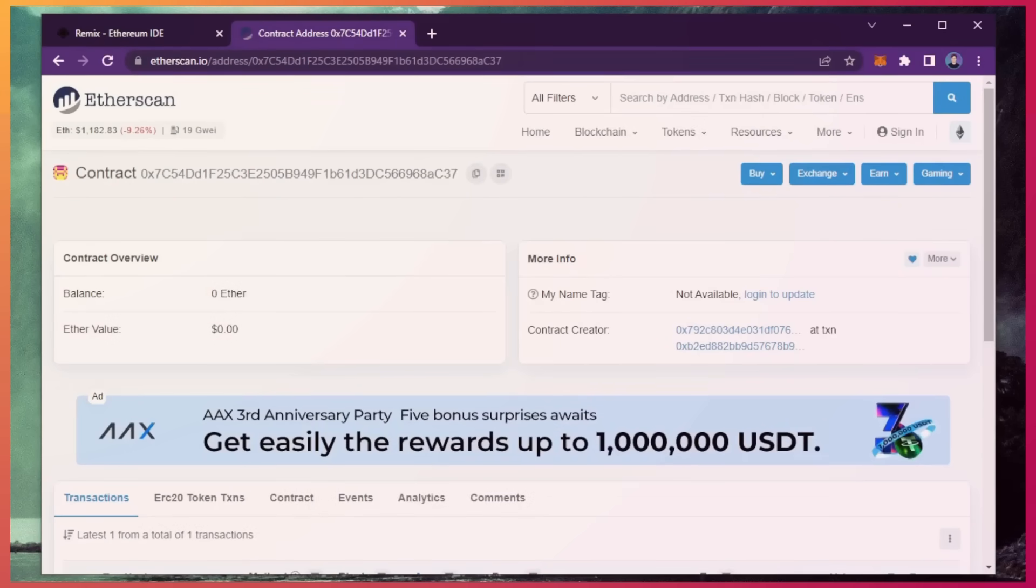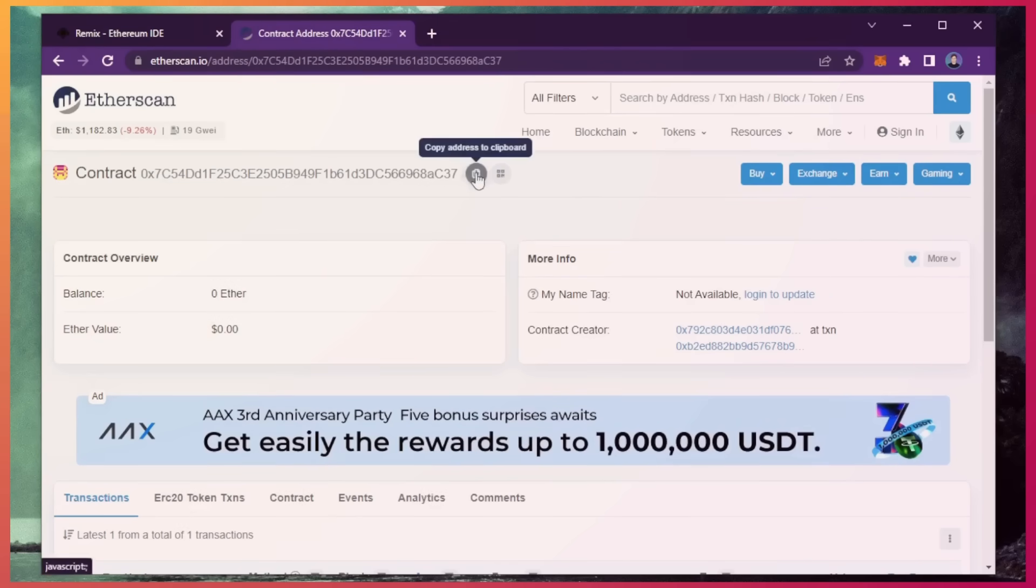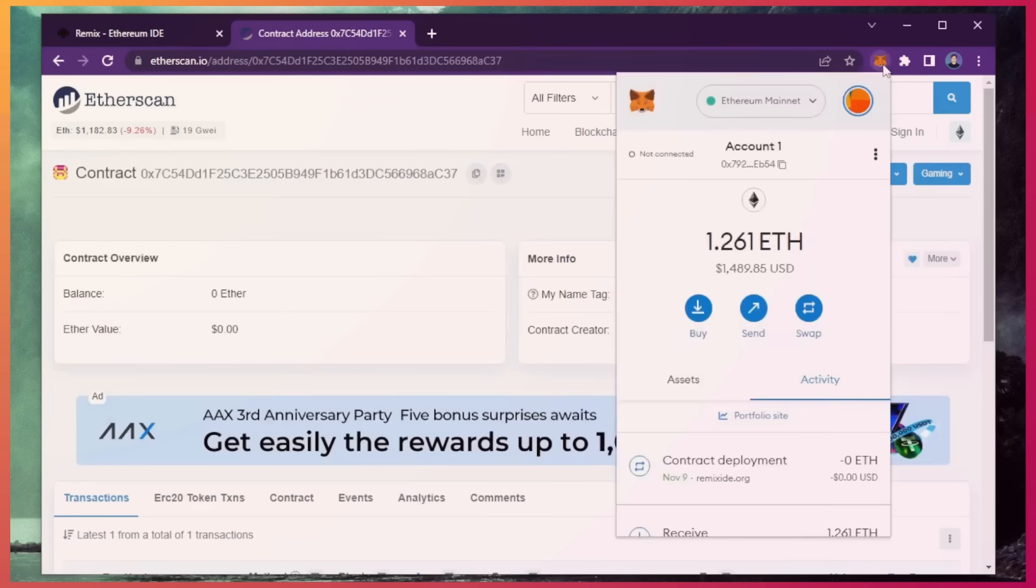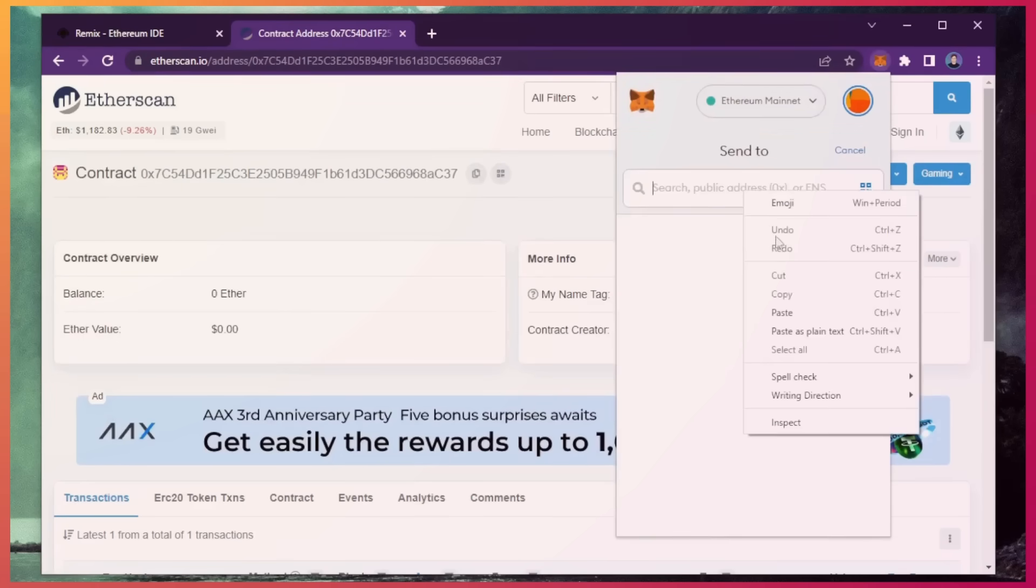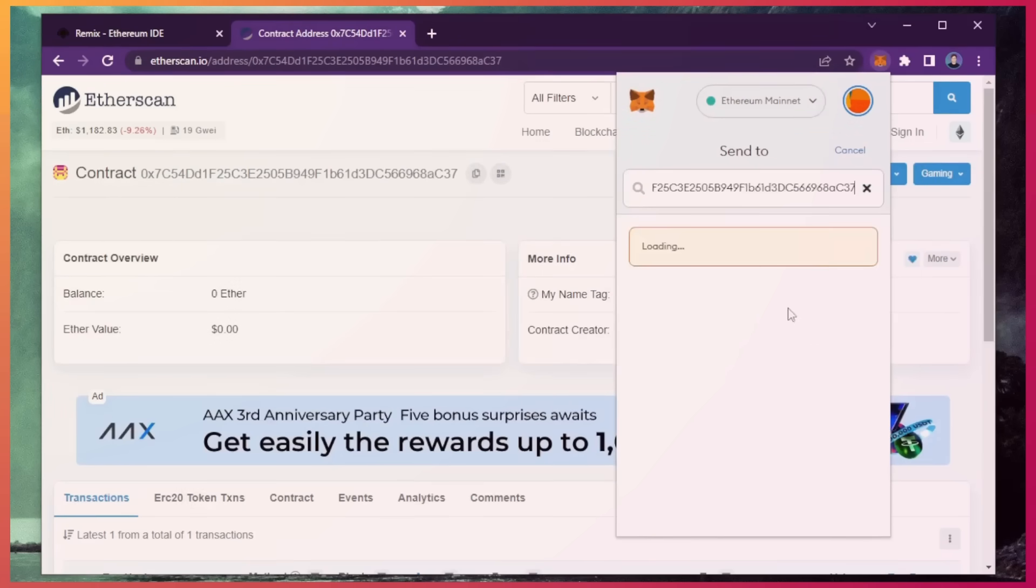So the next step is to fund the contract with some Ethereum to snipe liquidity pools. I'll copy the smart contract address once more and head over to MetaMask. Make sure you got the right address in there.